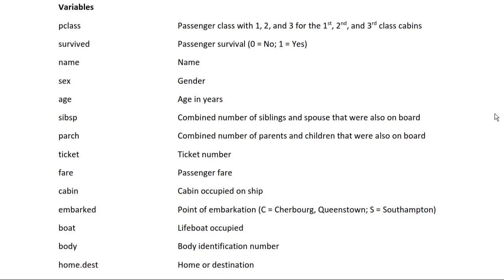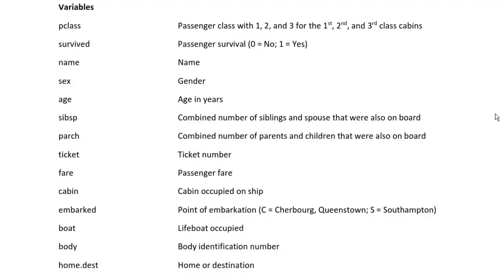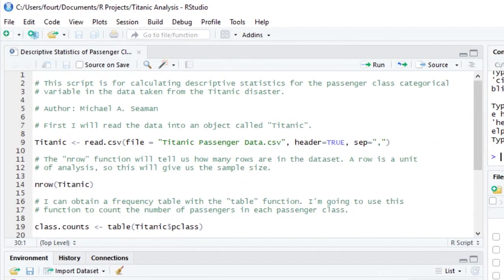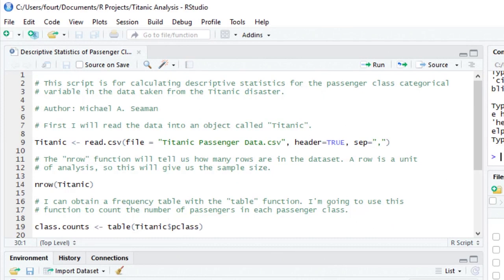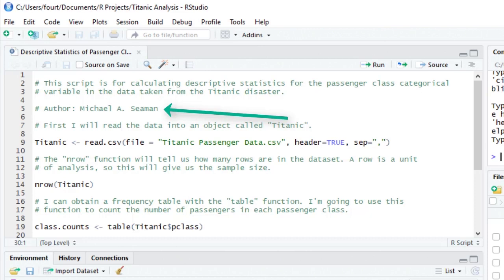Let's focus on PClass, the passenger classes. I begin my script with a short description of what I'm going to use the script to do. I also give myself attribution for writing the script. I like to take ownership of my work and prefer if others use my work that they give me credit, so I've made it easy for them to do so. You should do the same with your scripts.